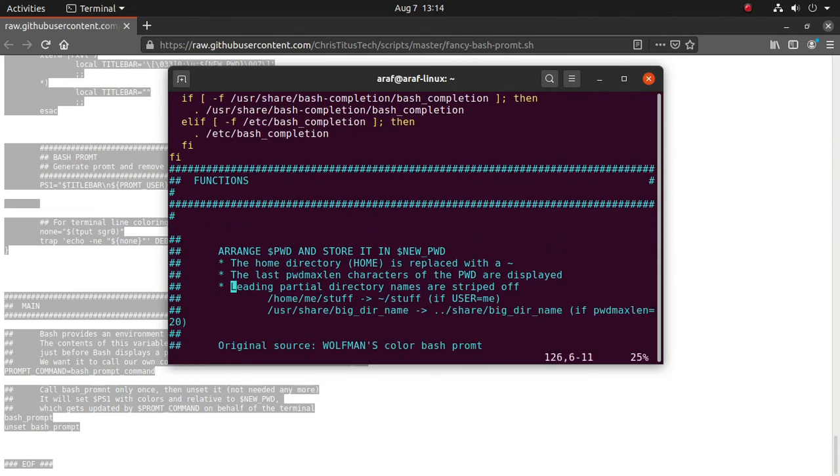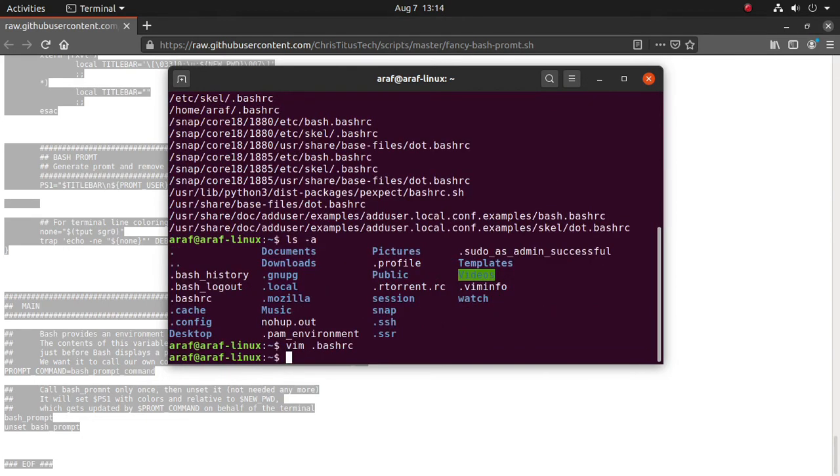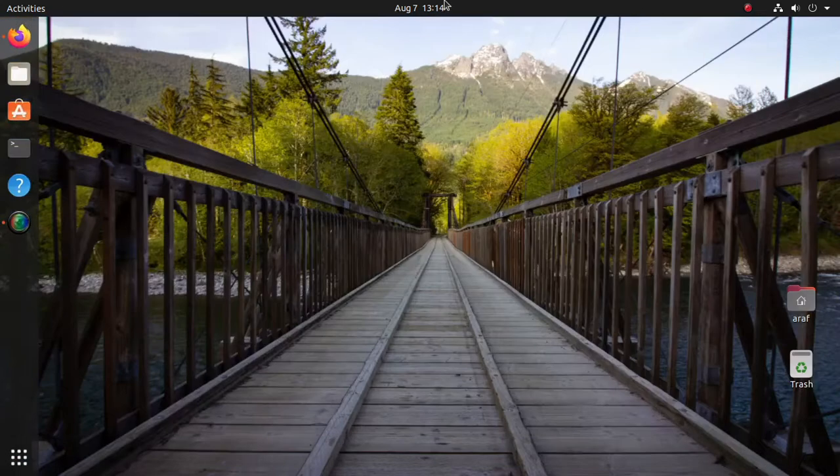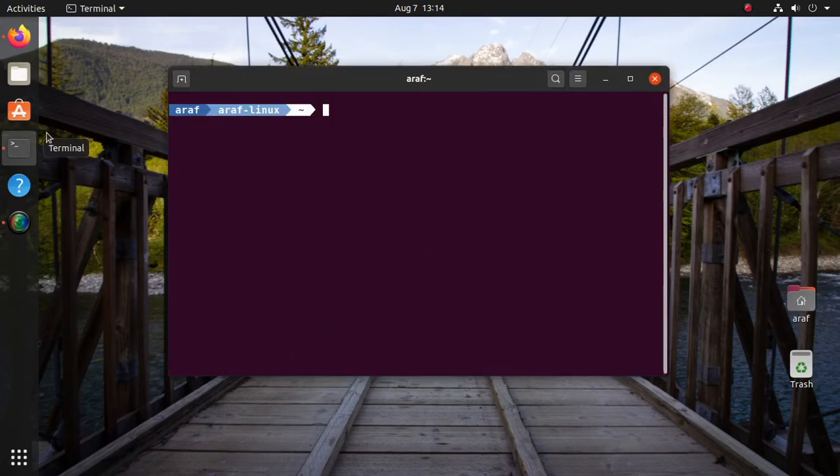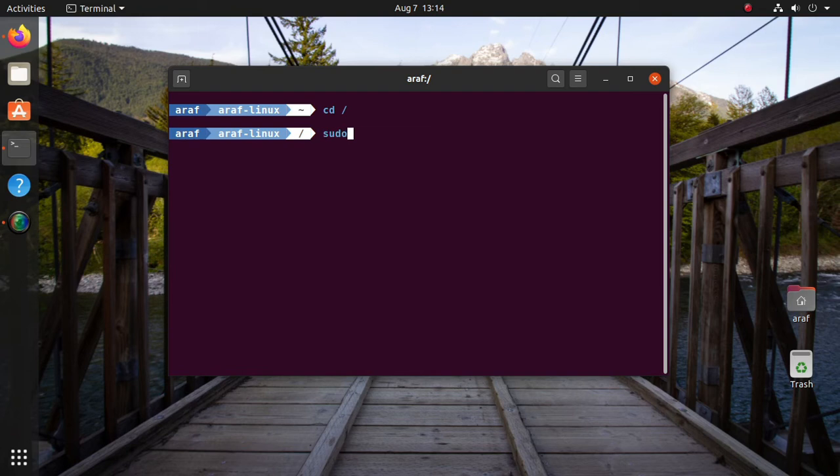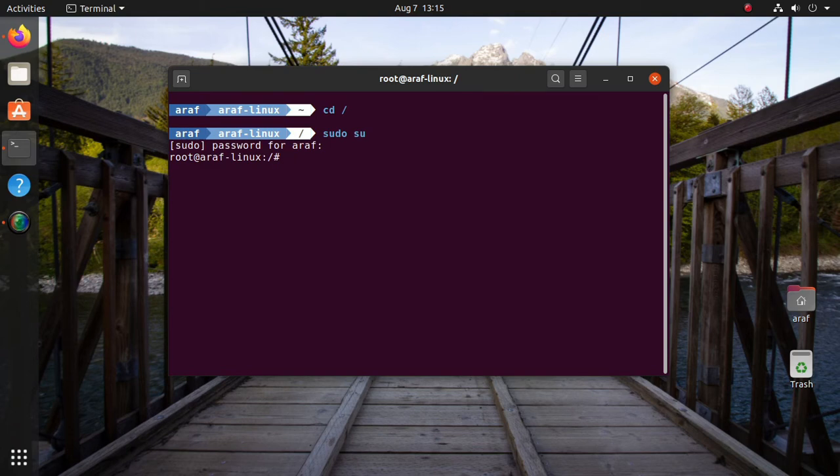Then save and exit from the editor. Close the terminal and again open it. Look, it works! To enable this customization for root user also, the code have to paste in root bash configuration file as well.